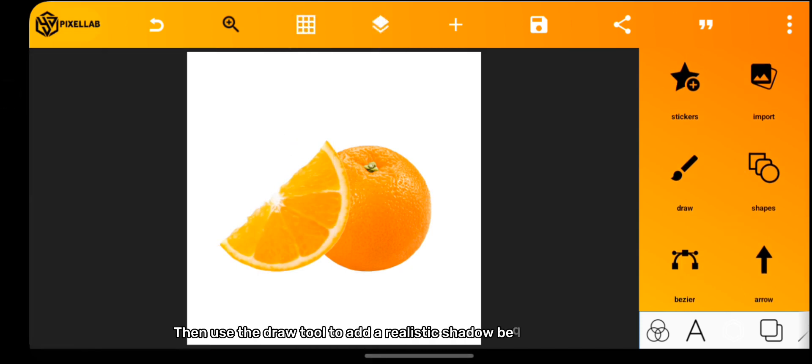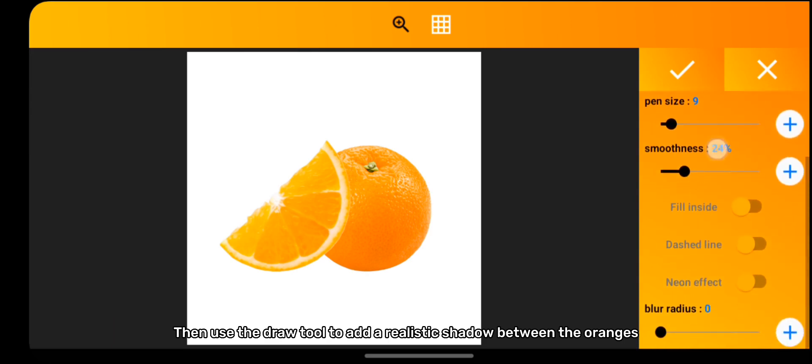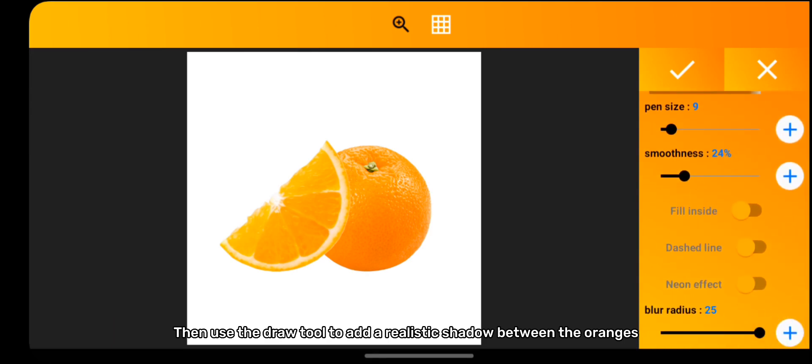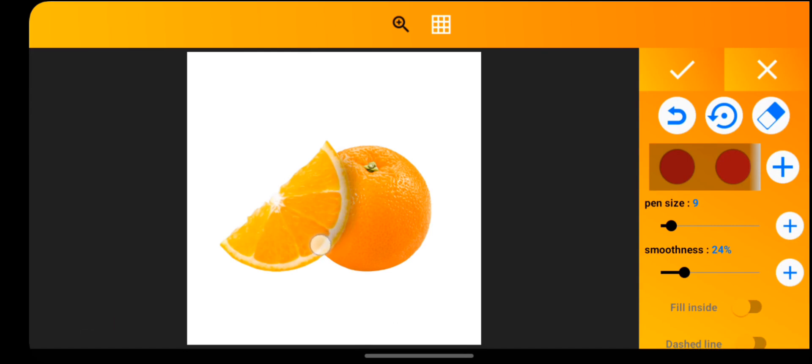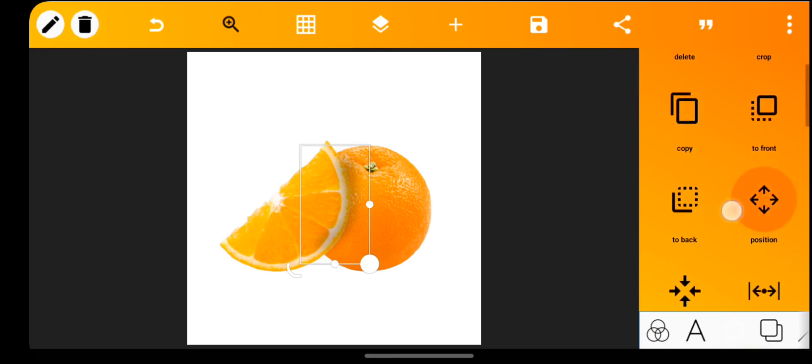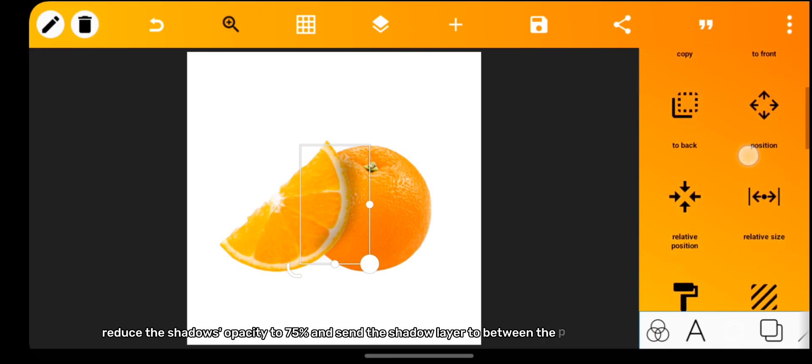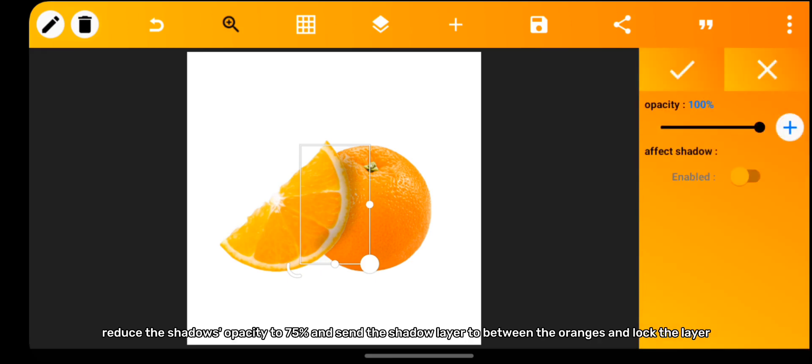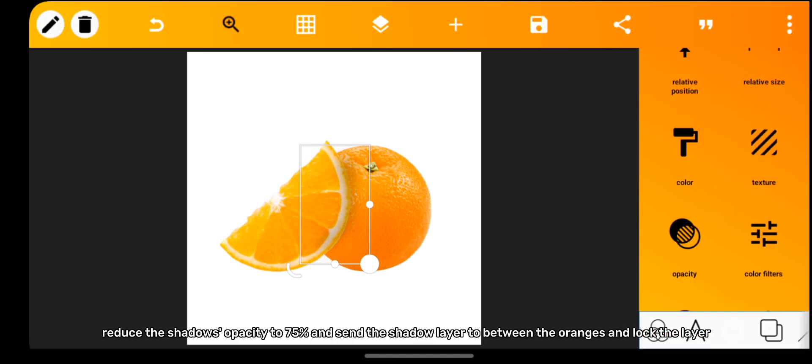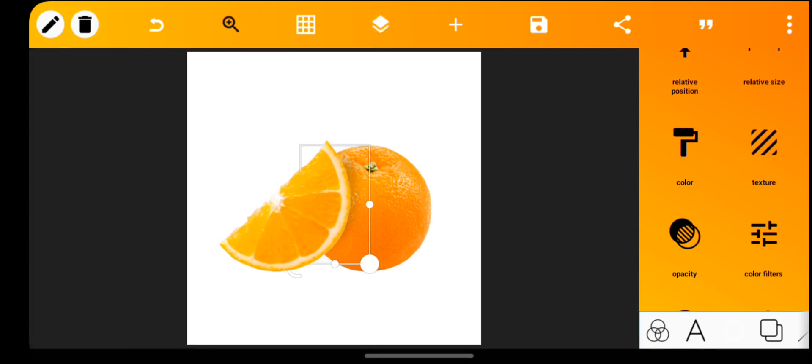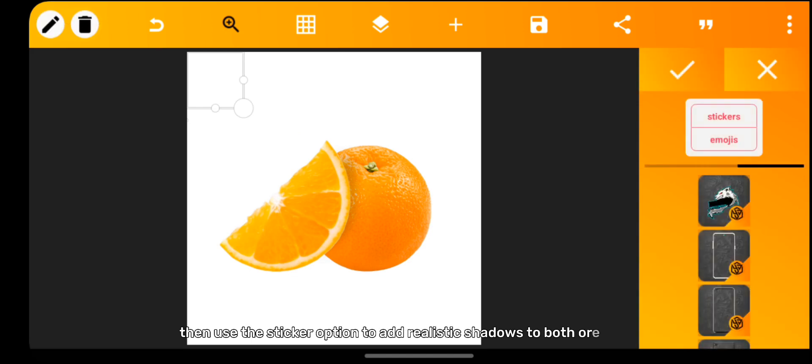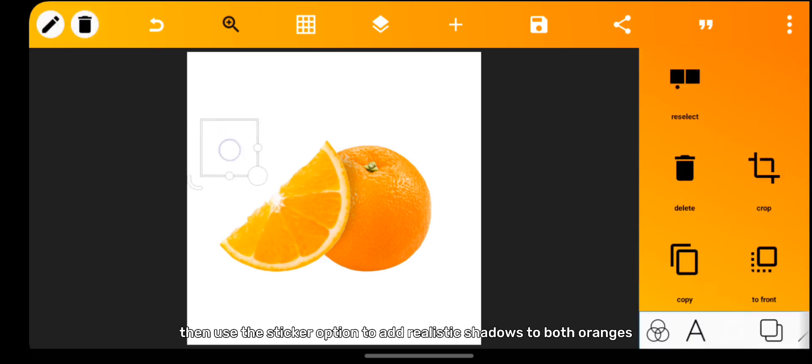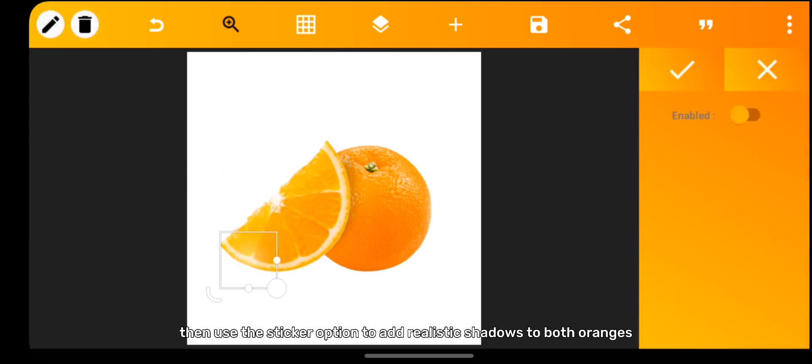Then use the draw tool to add a realistic shadow between the oranges. Reduce the shadow's opacity to 75% and send the shadow layer to between the oranges and lock the layer. Then use the sticker option to add realistic shadows to both oranges.